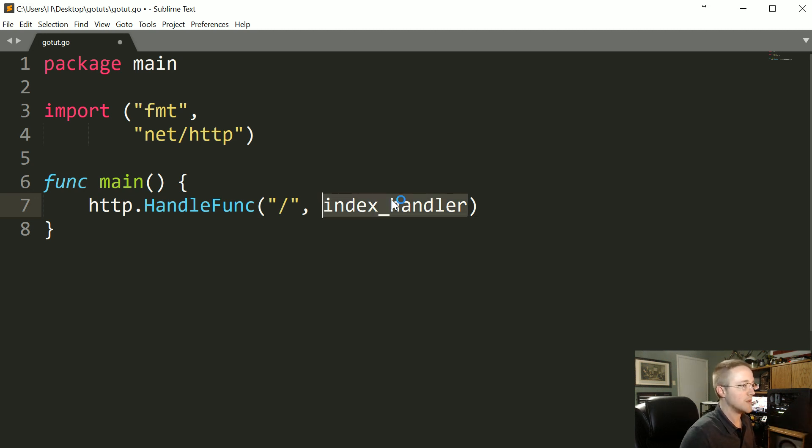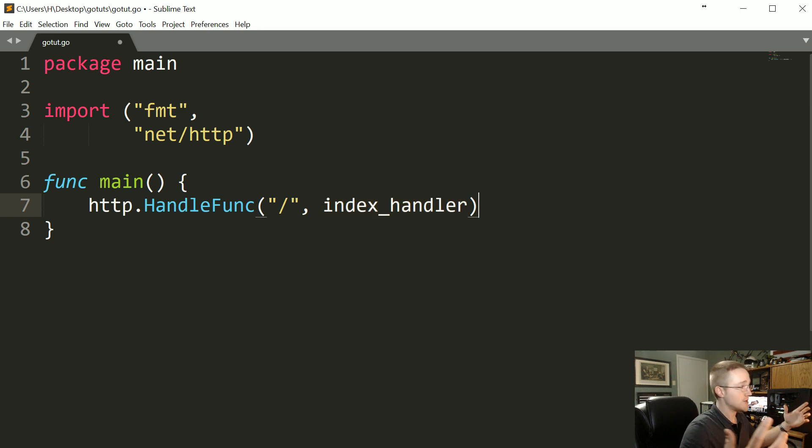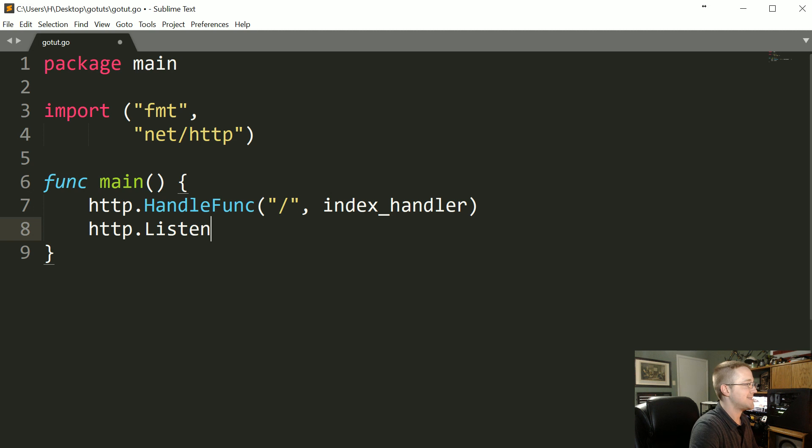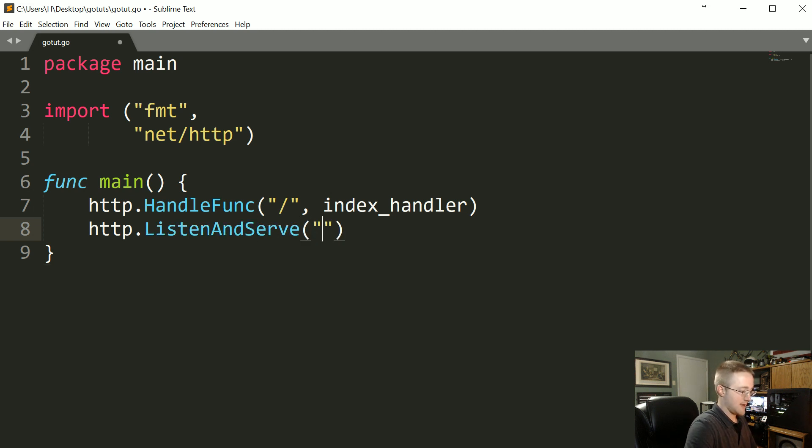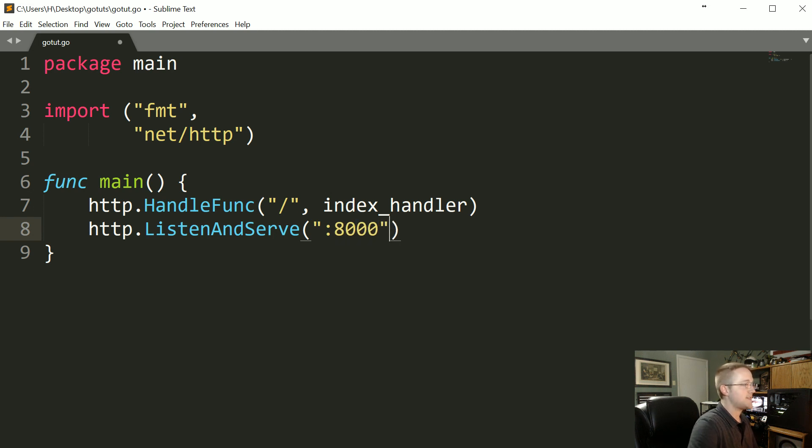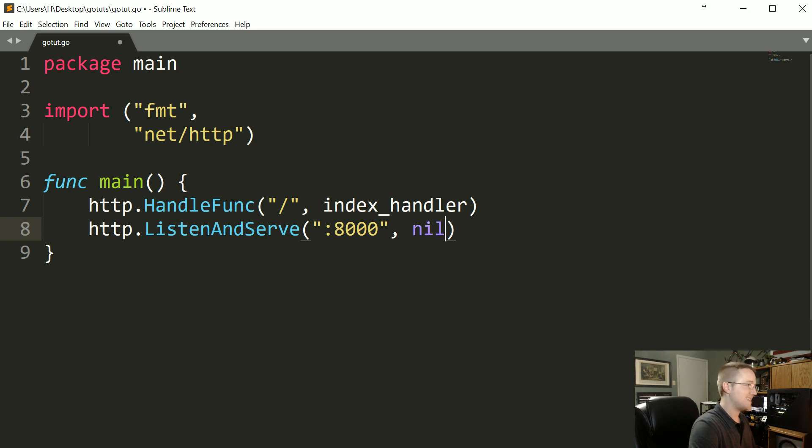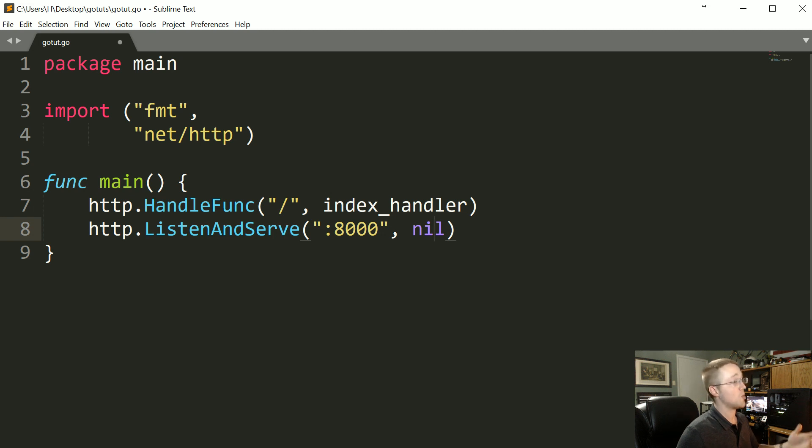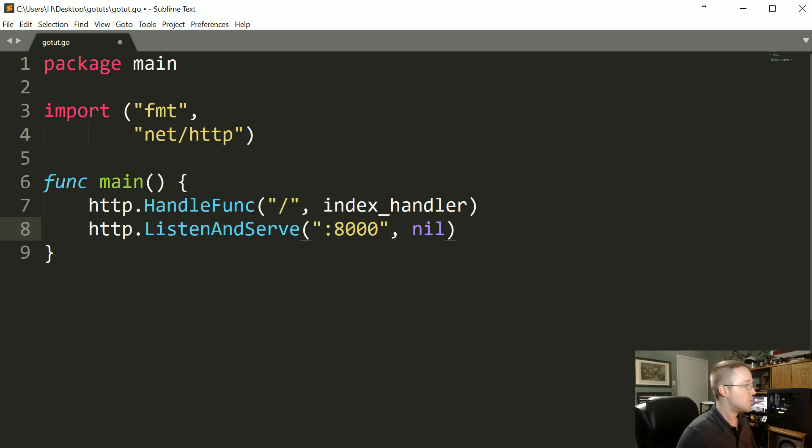Now beyond actually handling functions we need to have our server. So we're HTTP.ListenAndServe and then the first parameter here is gonna be on what port and then the second parameter is like server stuff that we don't really need to deal with right now but you have to pass something so we're gonna pass nil which is the Go equivalent basically of like Python's None. So this creates our server at basically localhost port 8000.